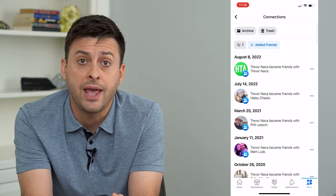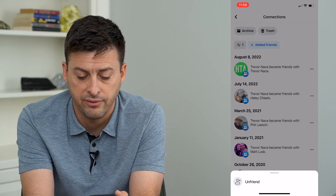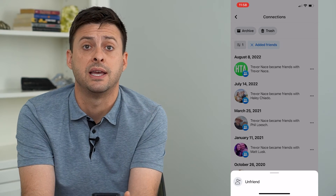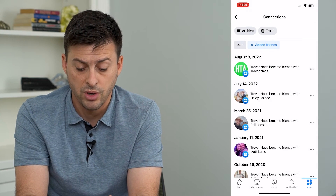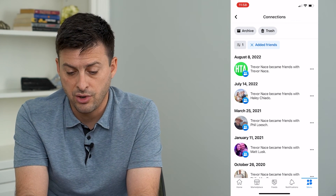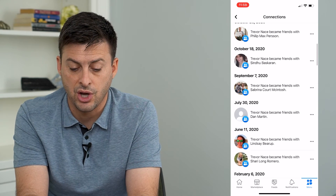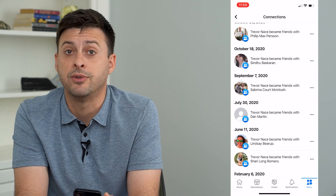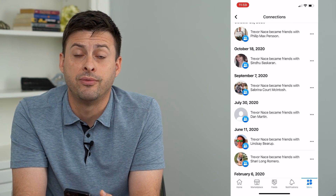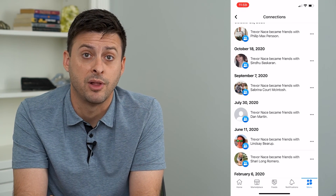On any of these friends you can just tap those three dots to the right of them and unfriend them or remove them as a connection if you want to. You can also go through this list, visit different profiles of people you've recently added, and see if they've added anything new to their timeline.